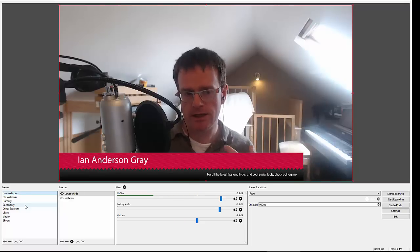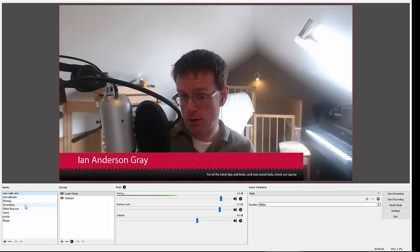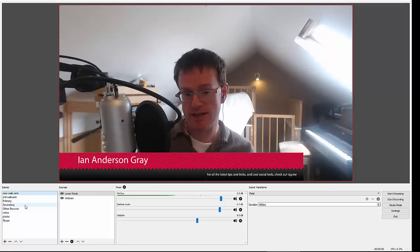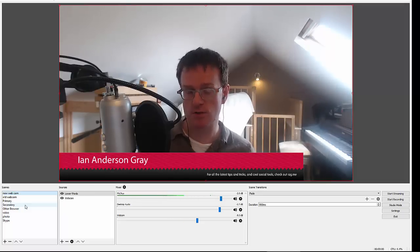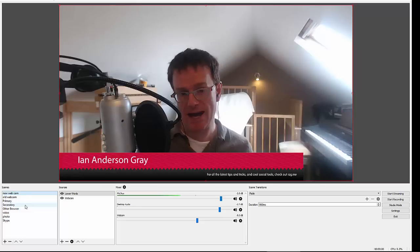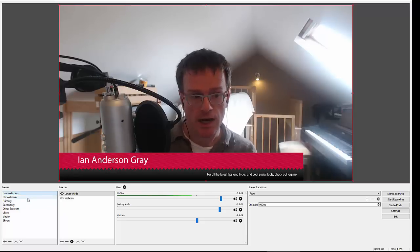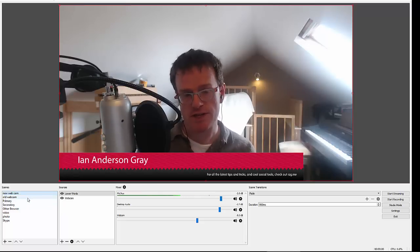There'll be some props on the stage. And you can add multiple sources to a scene. So you could add a webcam, some graphics, perhaps a screen share as well. And you can add multiple scenes.